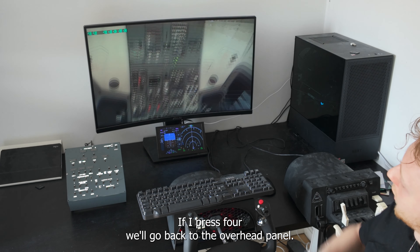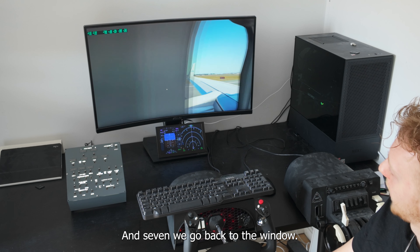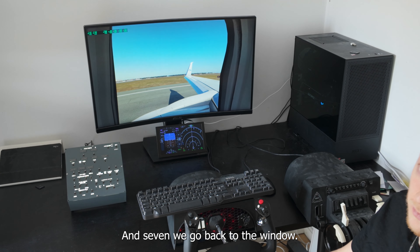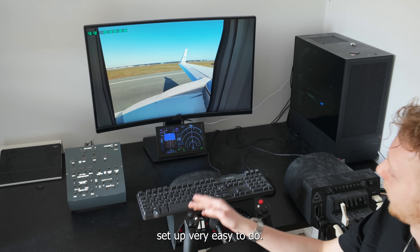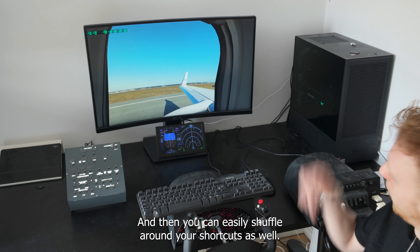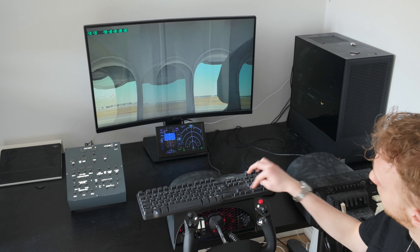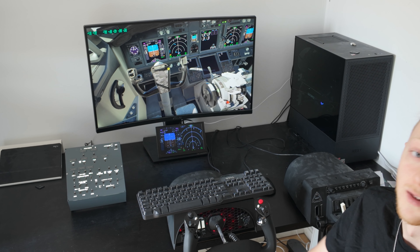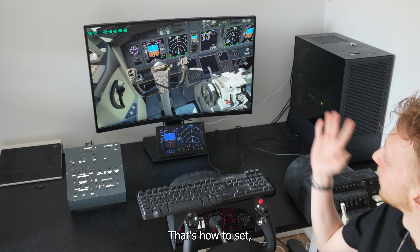If I press 4 we go back to the overhead panel and 7 we go back to the window. Pretty simple setup, very easy to do, and you can easily shuffle around your shortcuts as well. That's how to set camera shortcuts in X-Plane 12. Thanks for watching.